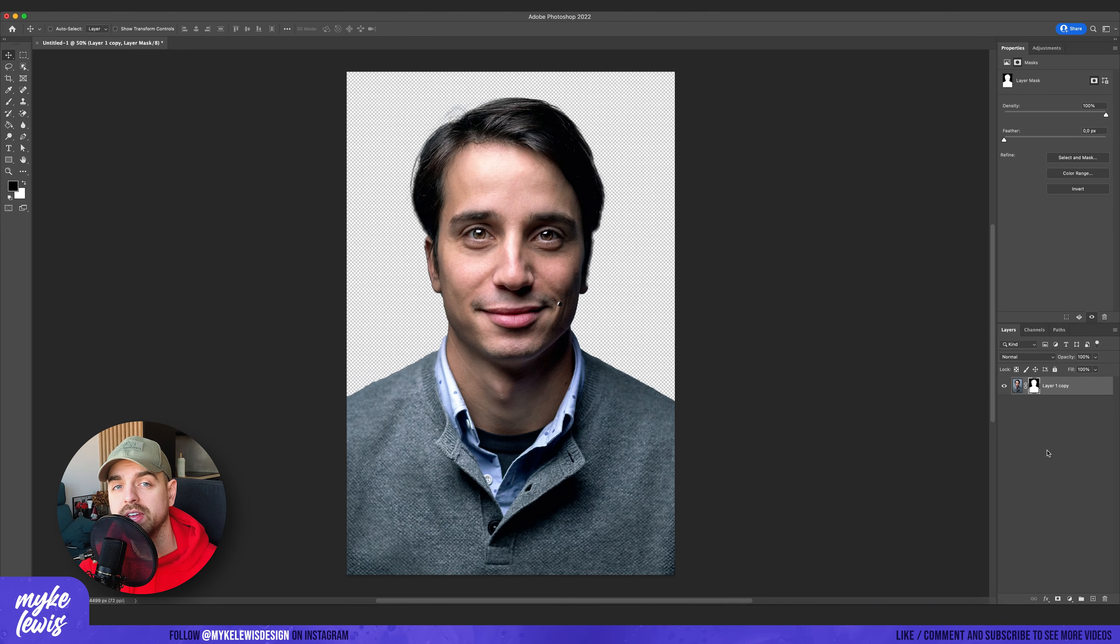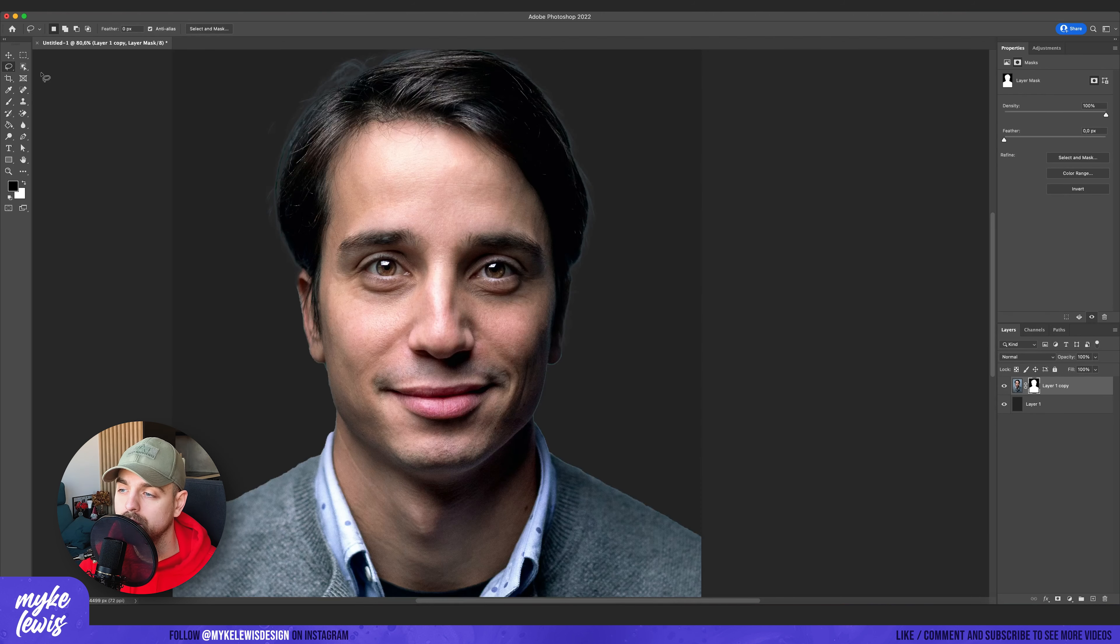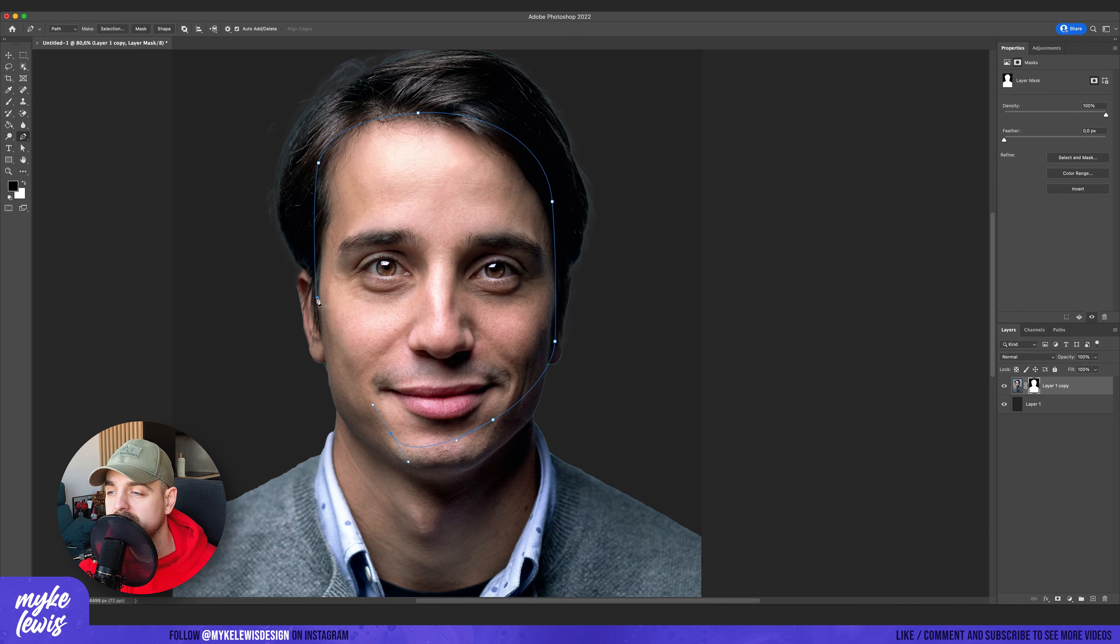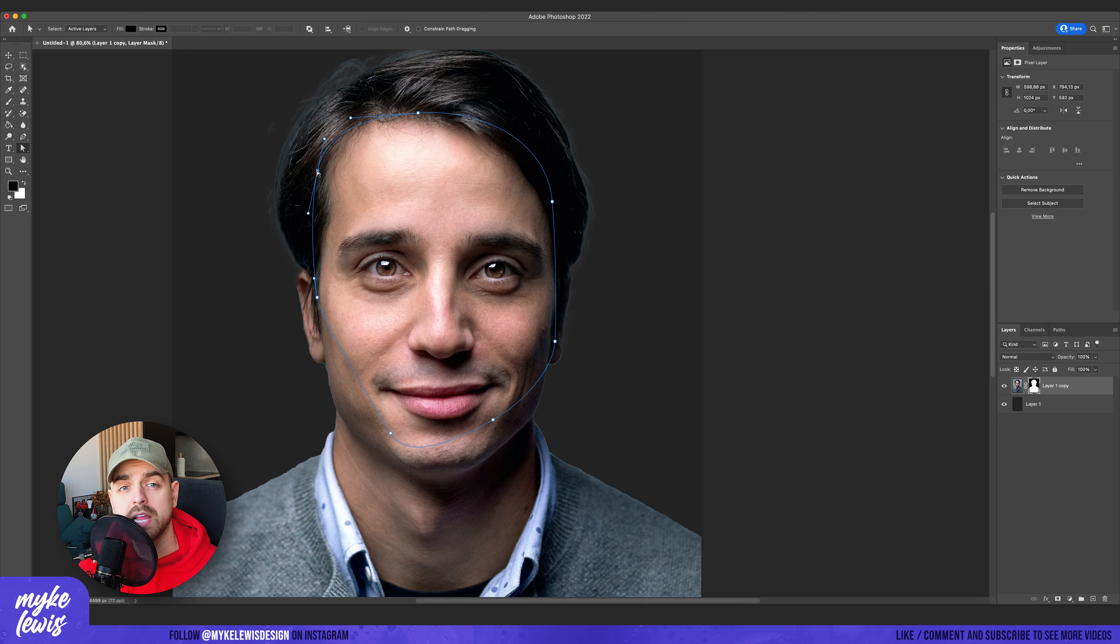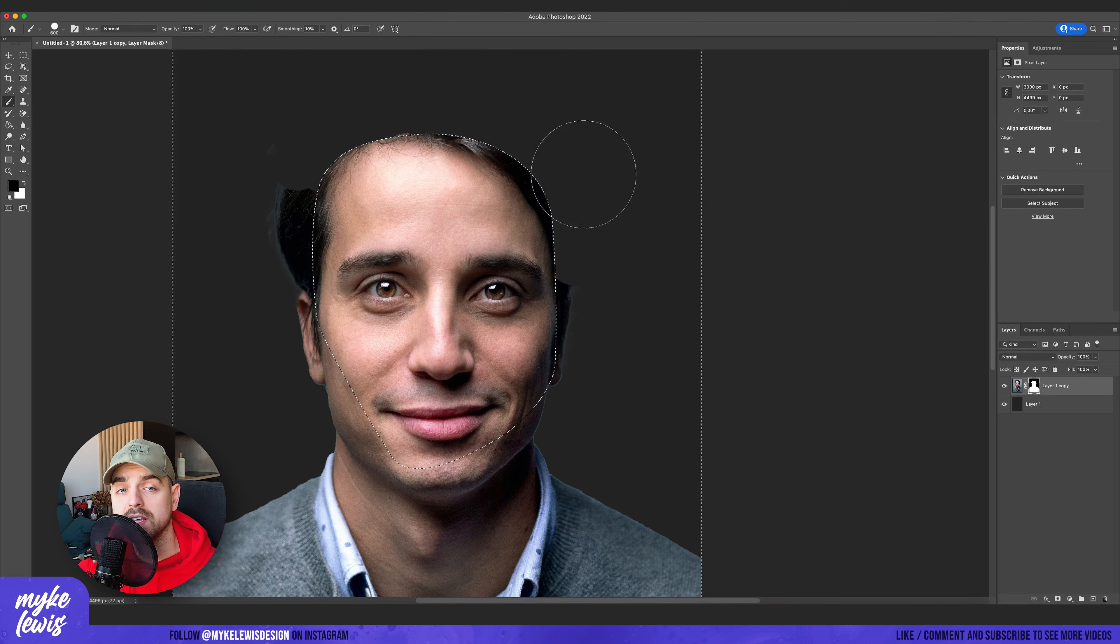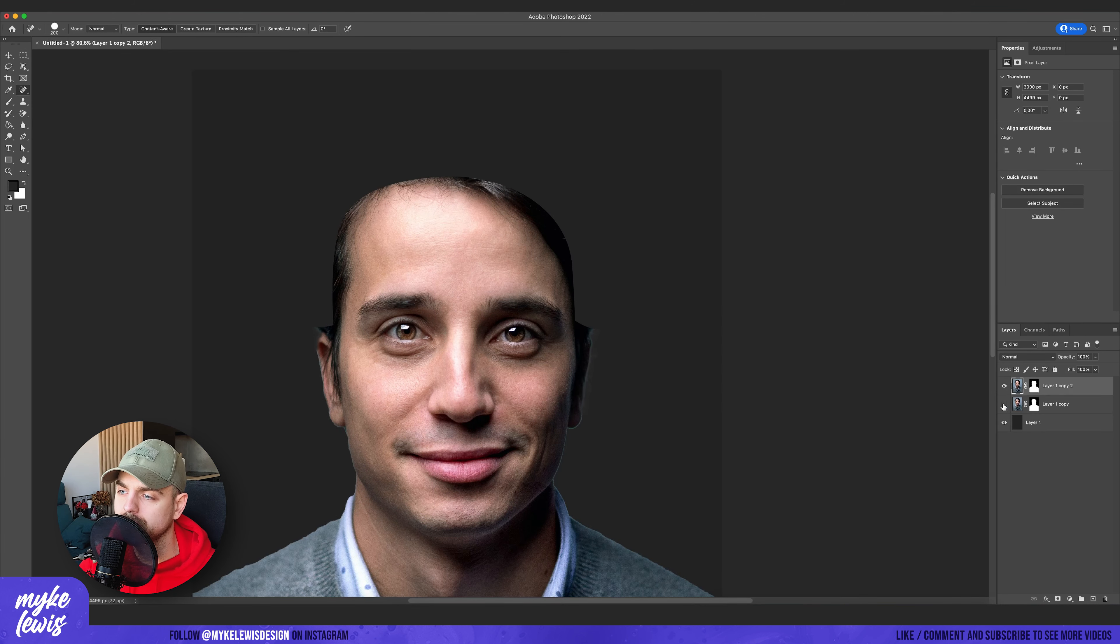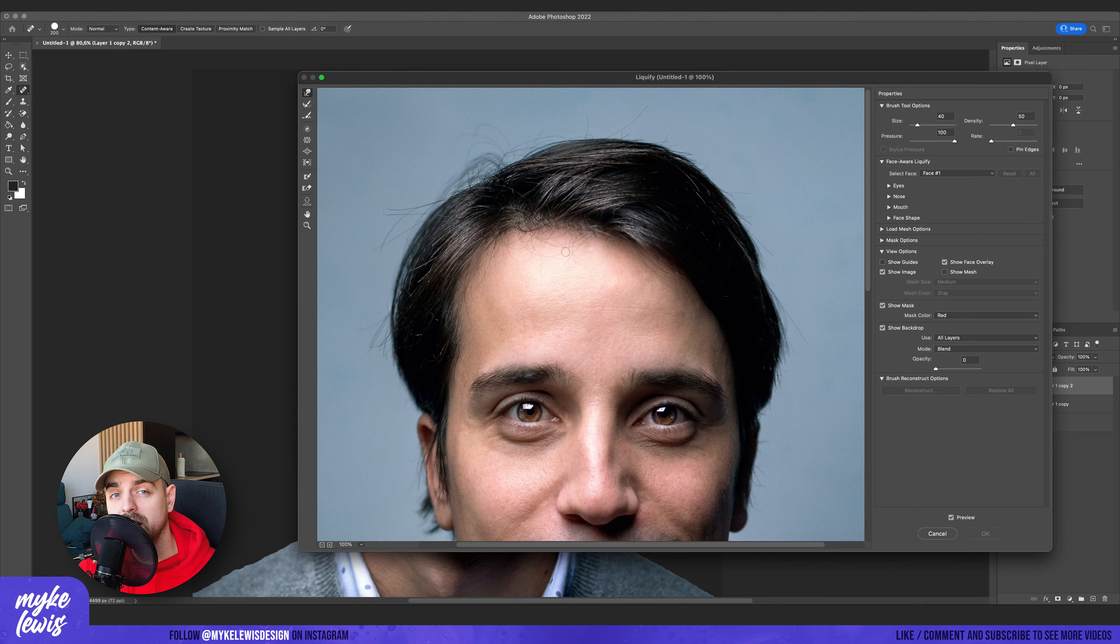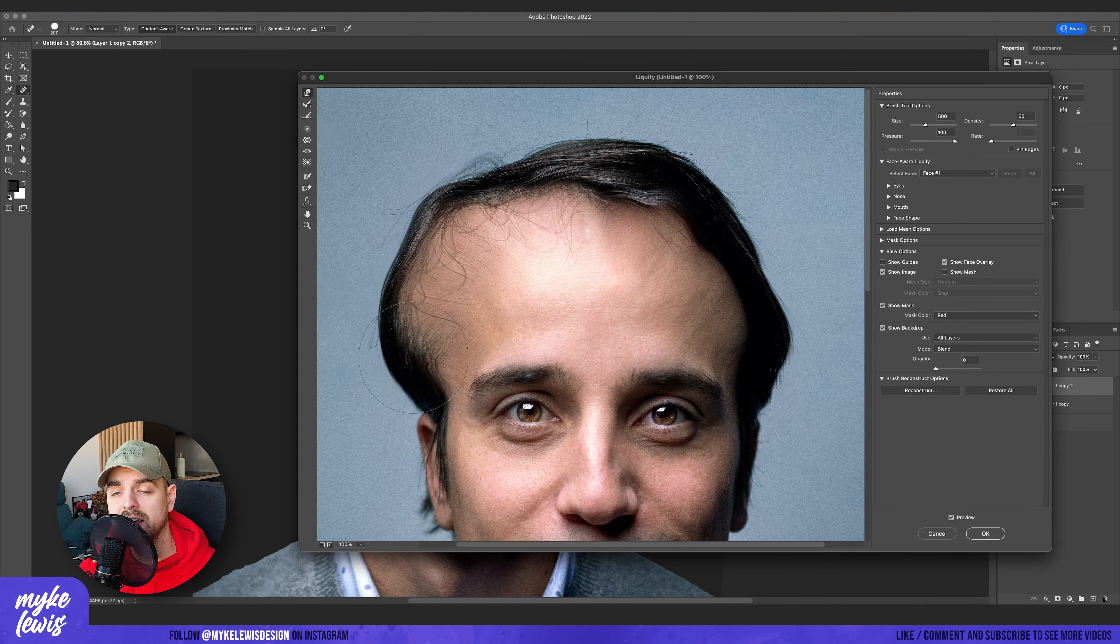The first thing is to find a photo which you want to use. I'm going to go with this one. So I delete the background from it and then I make selection around the head. Then I delete the hair and I use the liquify tool to extend the head a bit.